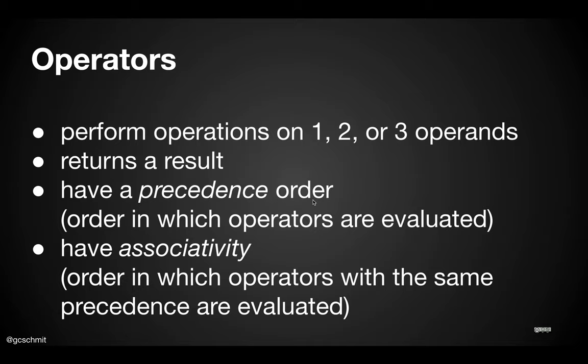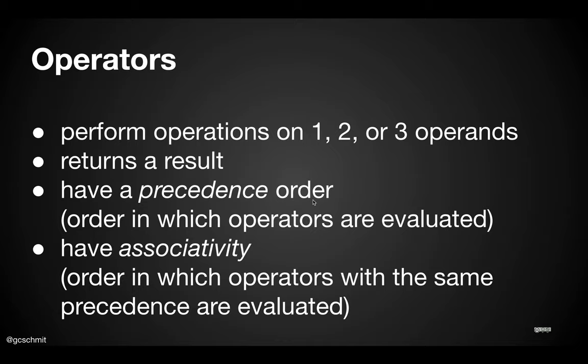Operators perform operations on one, two, or three operands, and in return they evaluate to some sort of result value. Three plus seven evaluates to ten. Operators have precedence order - the order in which operators are evaluated. Great news here: in general, the precedence order in Java is the same as every other programming language, more or less, and the same as what you learn in math class. All that stuff you're familiar with still applies in Java.